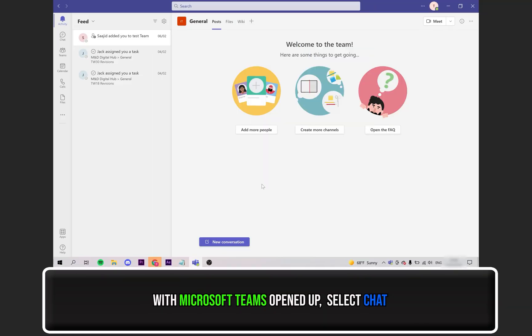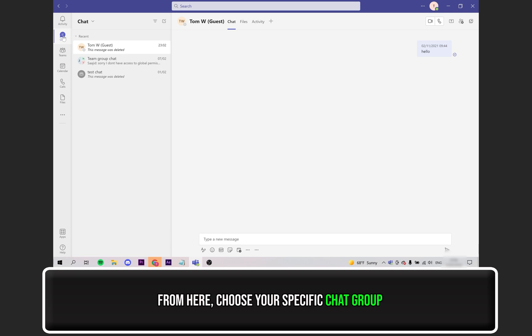Firstly, with Microsoft Teams opened up, select the chat tab on the left side. From here, choose the specific chat group which has the user you wish to tag.